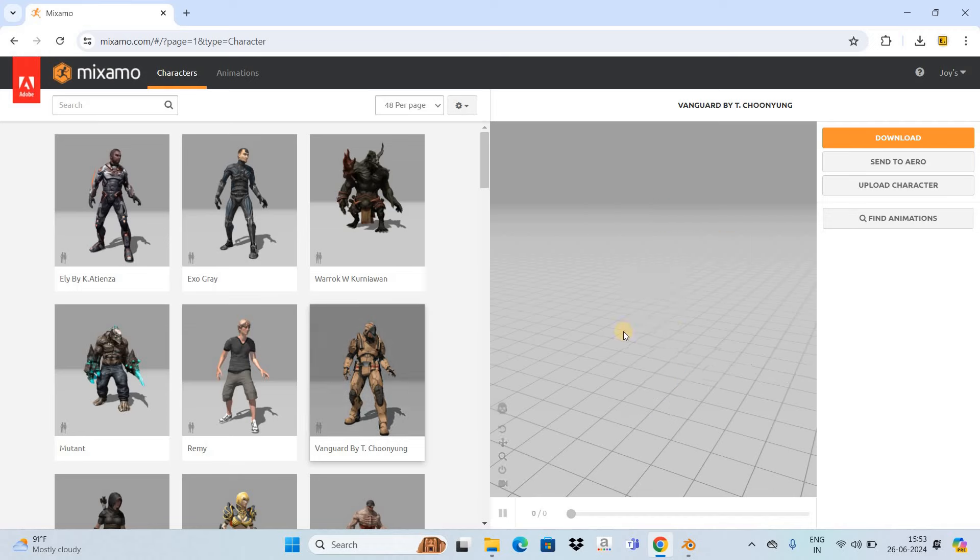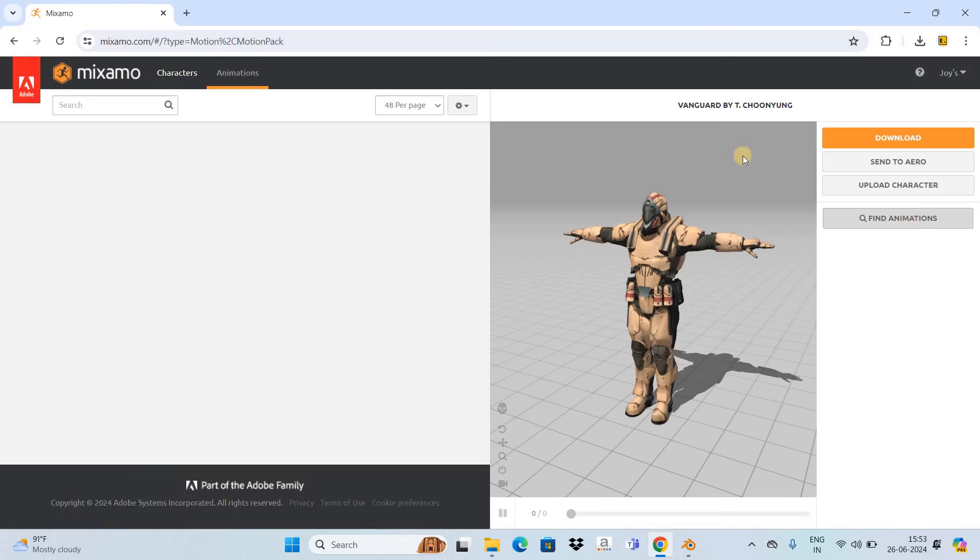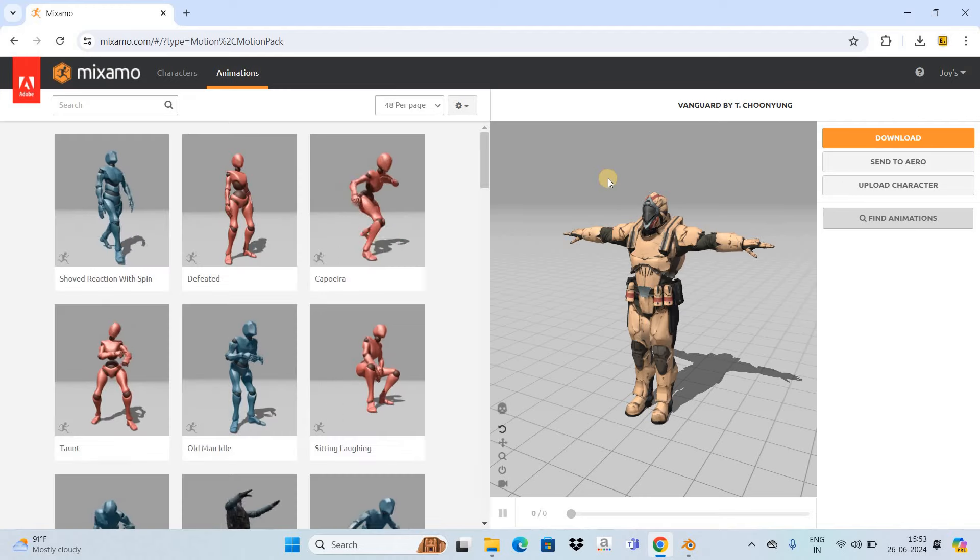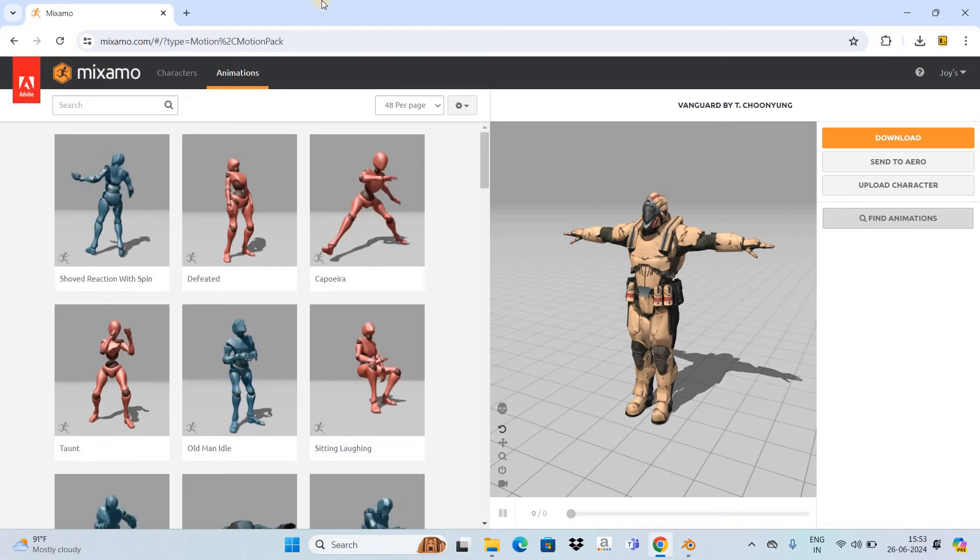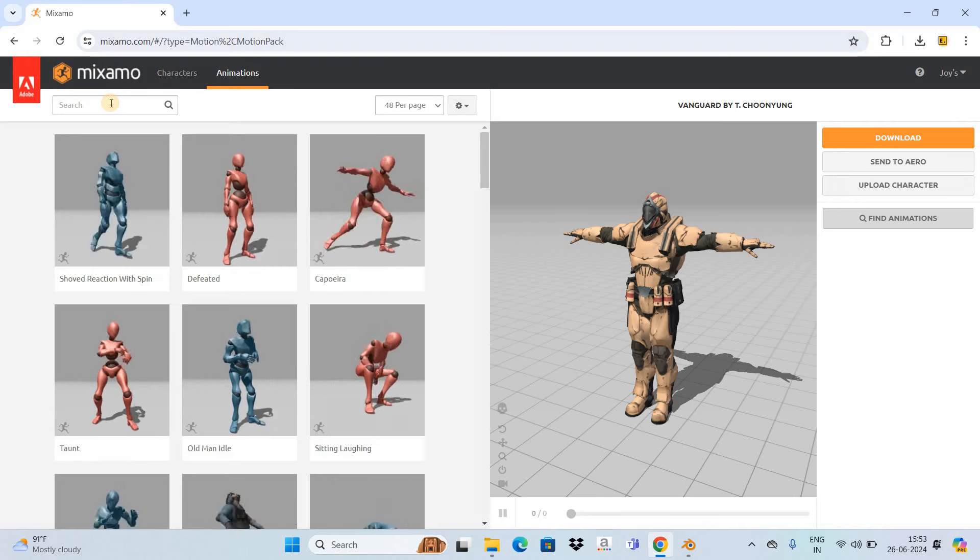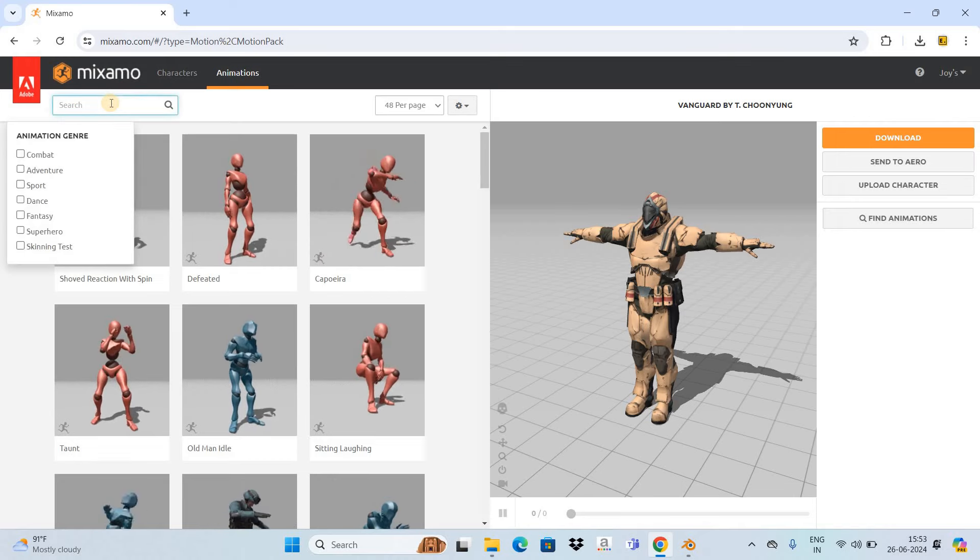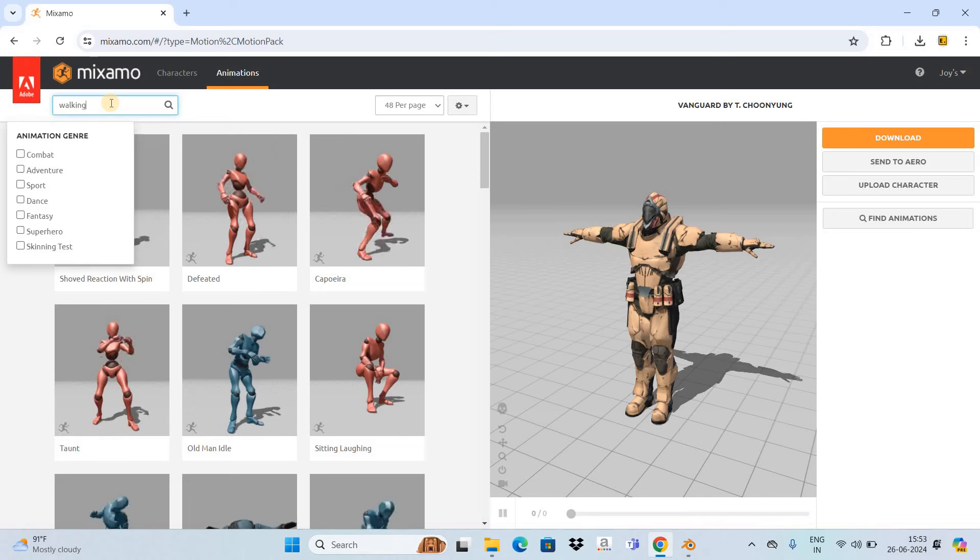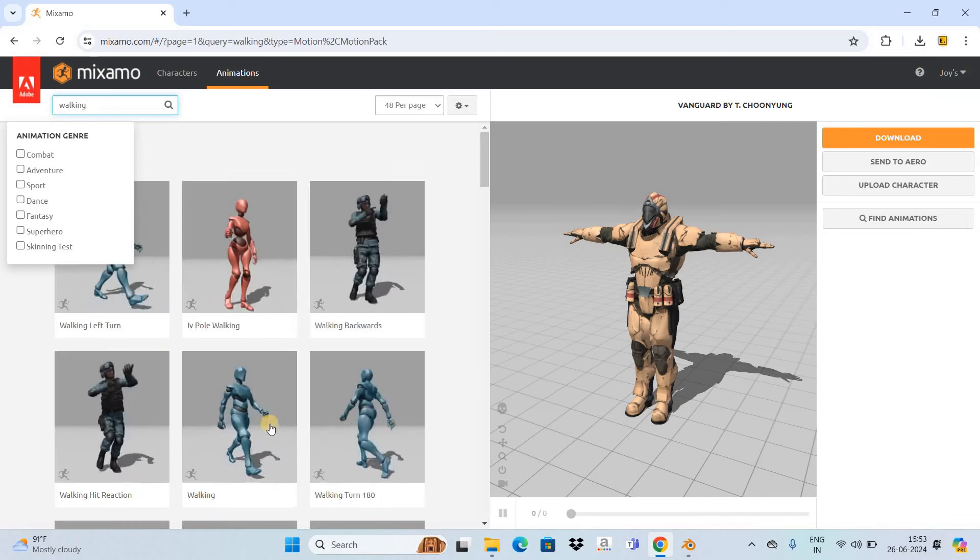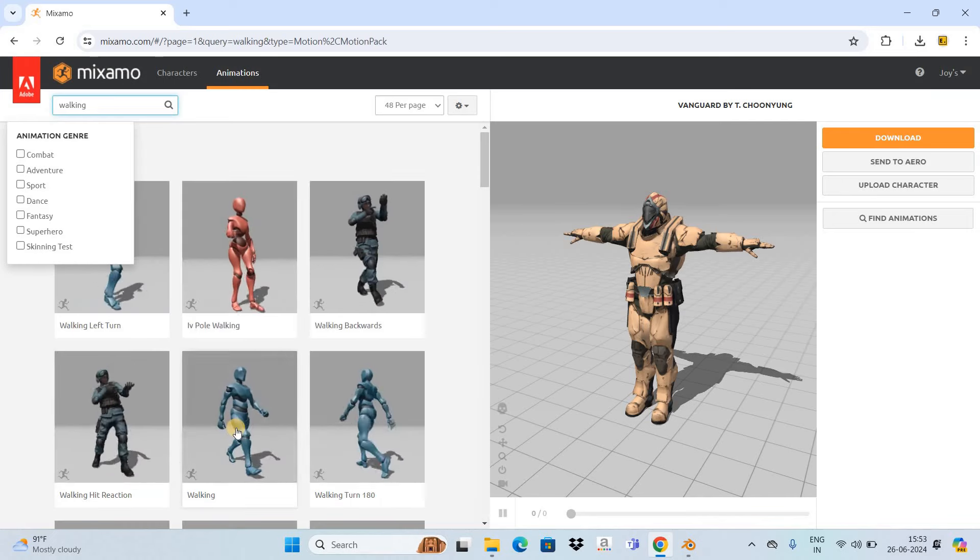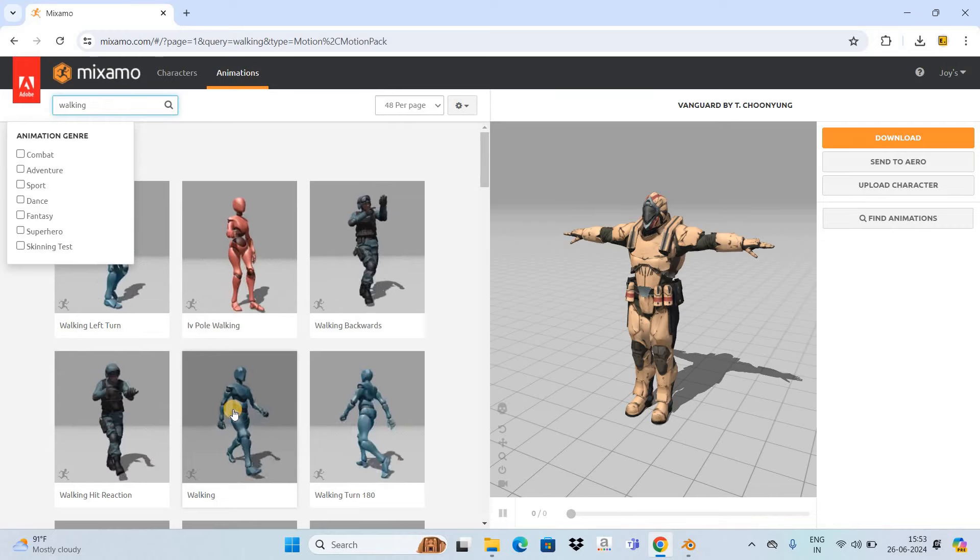Next, click on the Find Animations option and now let's select an animation for our character. I'd like to go with something simple, so let me search for a simple walking animation. Right here as you can see we have this walking animation, so let me select it.